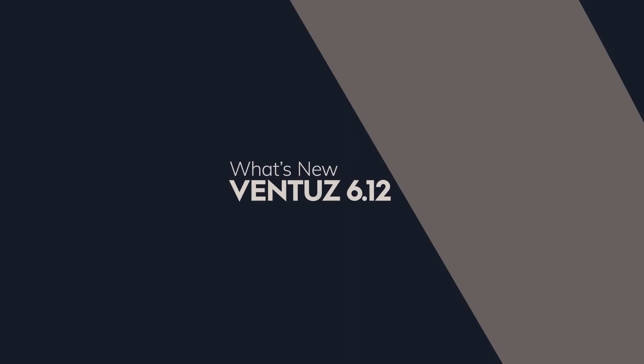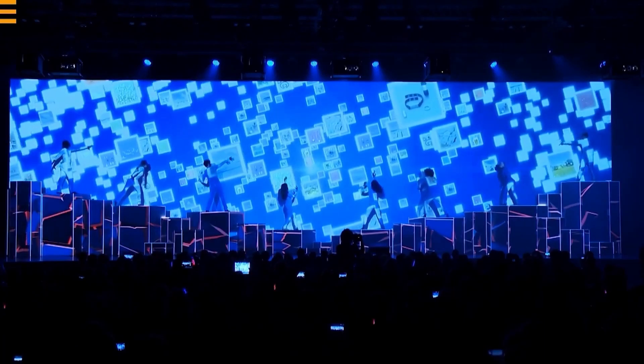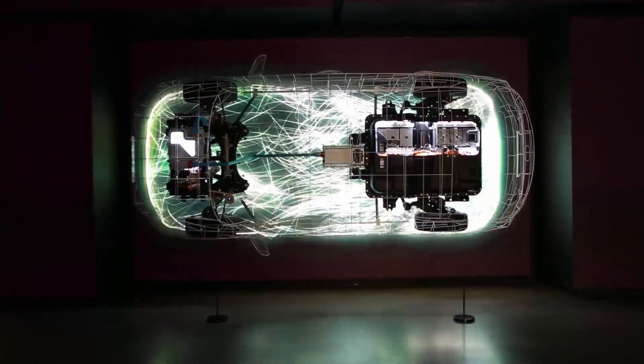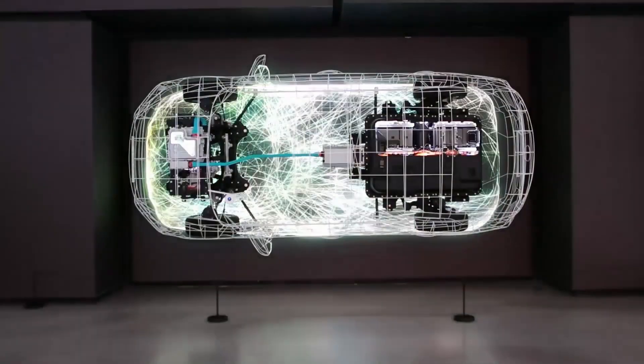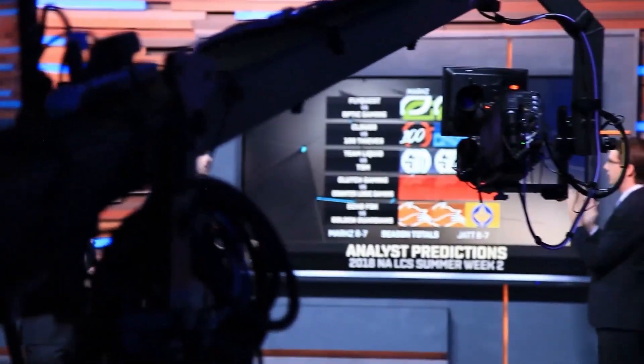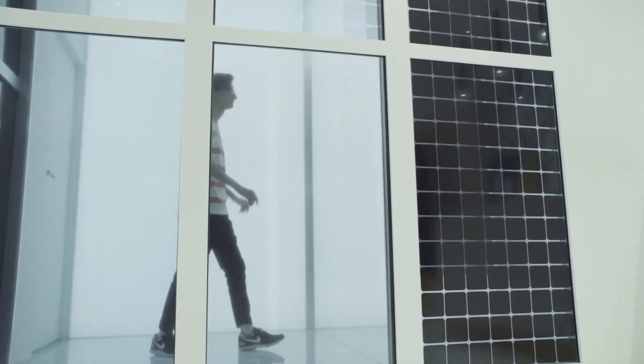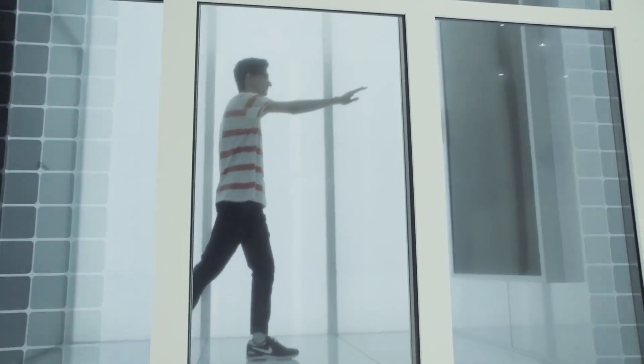We are excited to announce that Ventus 6.12 is out now and available for download on our website. We have been hard at work adding optimizations, features, and several great tech previews for advanced users.